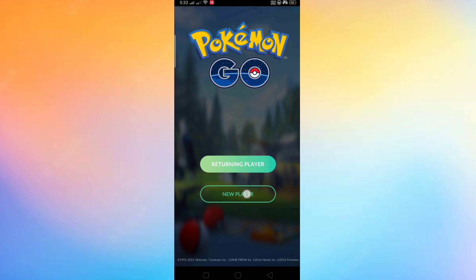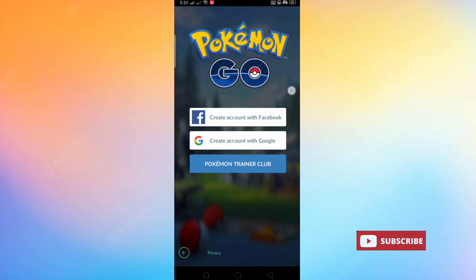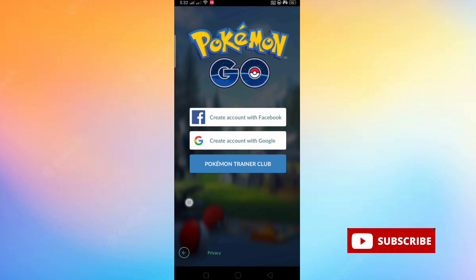You can see that the Google and Facebook login options have now appeared. So let's login to the Pokémon Go app. Please subscribe to my YouTube channel.